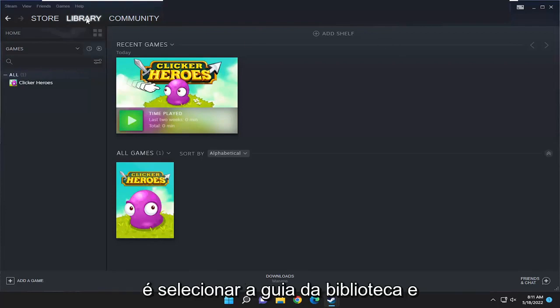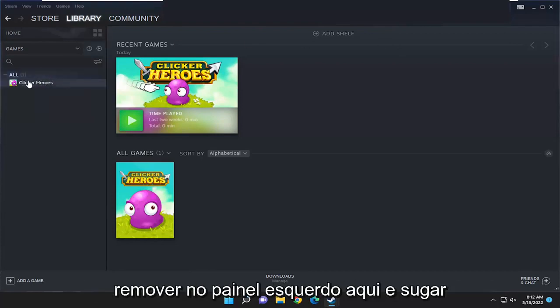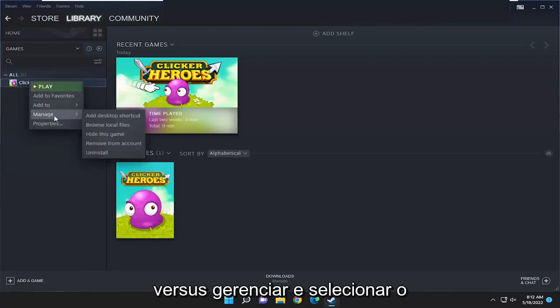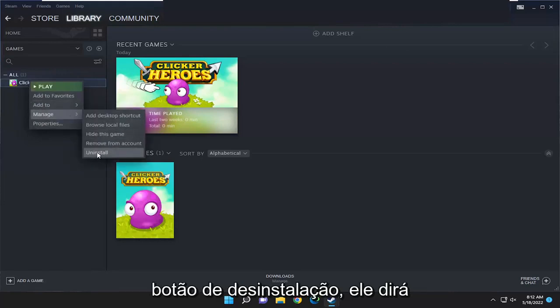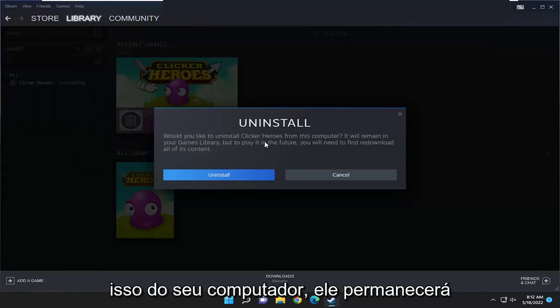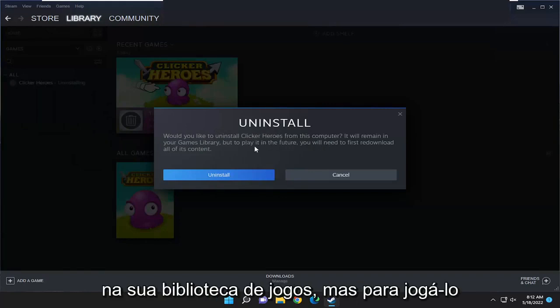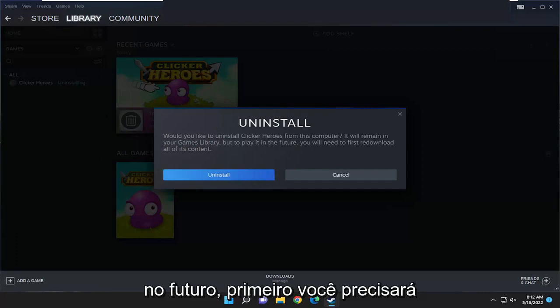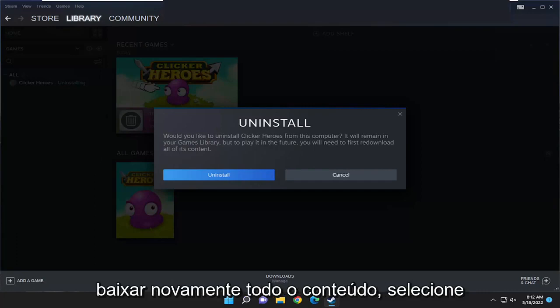All you have to do is just select the library tab and then right click on the game you want to remove on the left panel here, and select manage and then select the uninstall button. It's going to say: would you like to uninstall this from your computer? It will remain in your games library but to play it in the future you will first need to re-download all of its content.